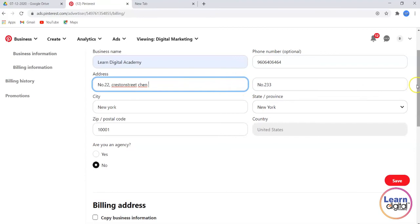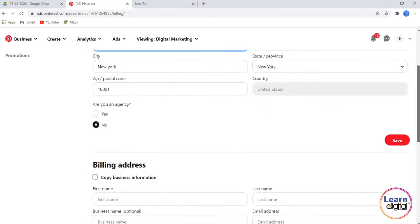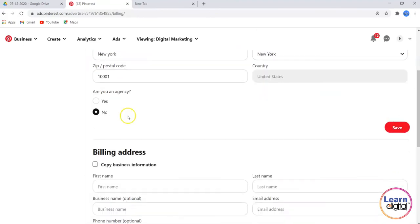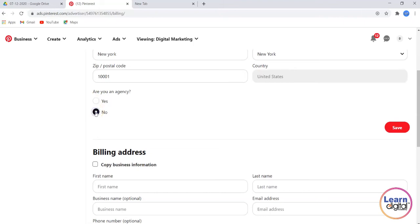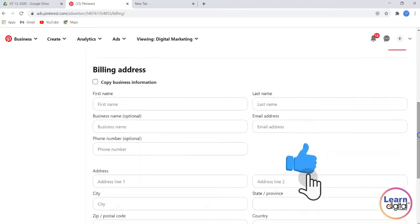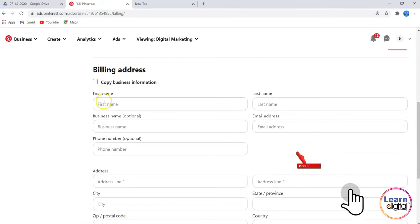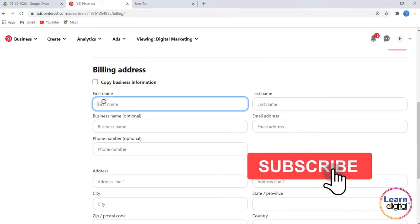It's asking you an option: Are you an agency? If yes, mark it as yes; if no, mark it as no. Please scroll down and you have to give all the other information here.